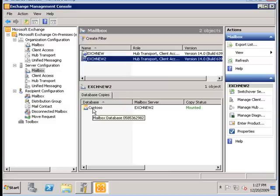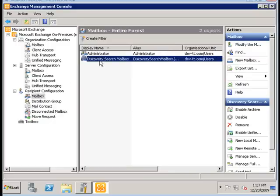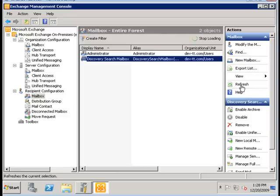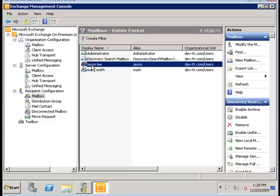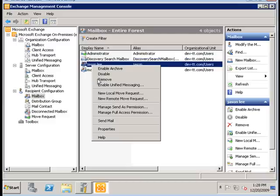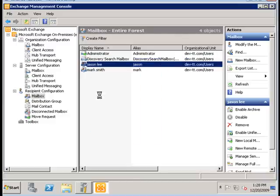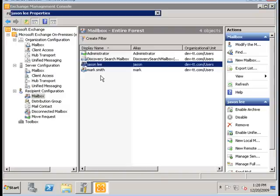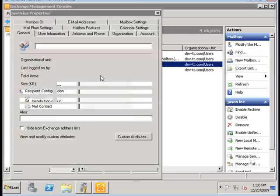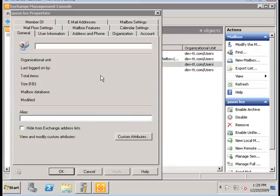In each of these databases I created a test user. So if I go to Recipients, let's refresh this here. I have two users created, JSON and Mark. JSON has his mailbox stored on the CONTOSO database, and Mark has his mailbox stored on the ACME database on the other Exchange server.